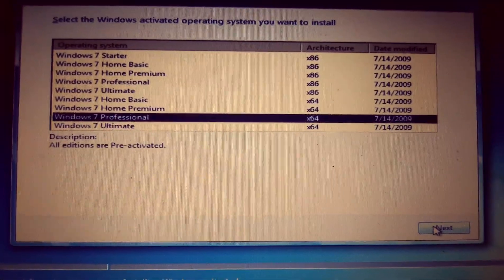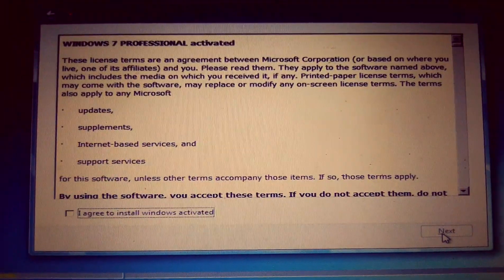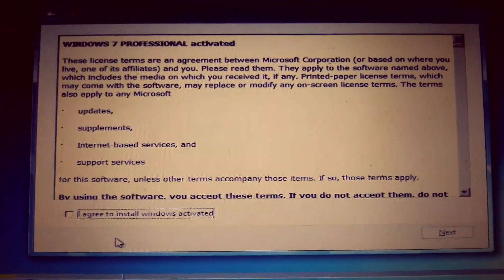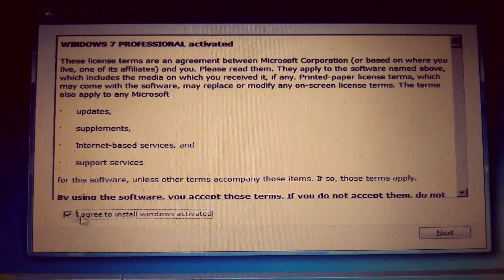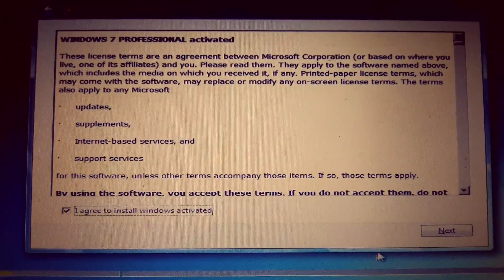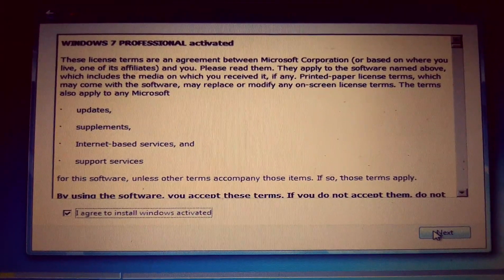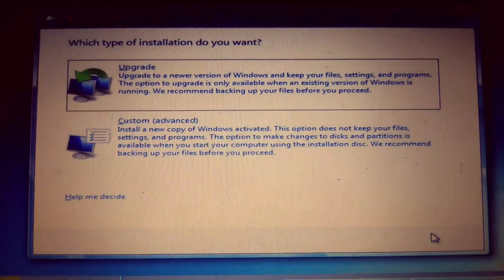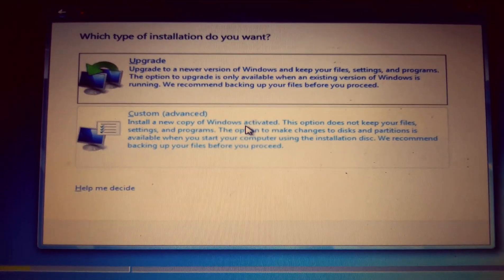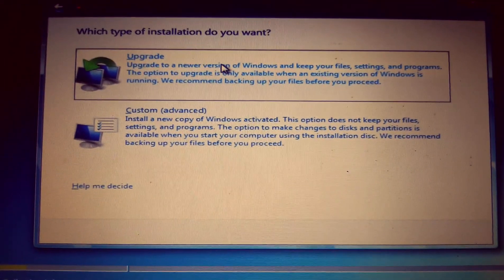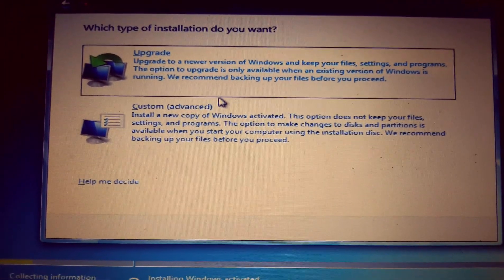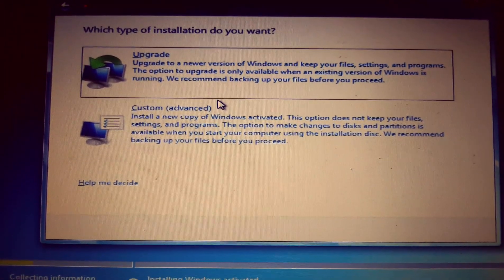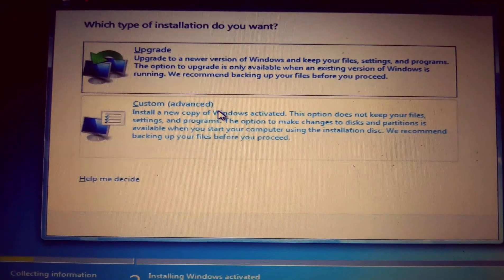To proceed with the installation, at this point click on agree to the terms, then click next. If you want to upgrade, click on upgrade. For custom installation, just click on custom.